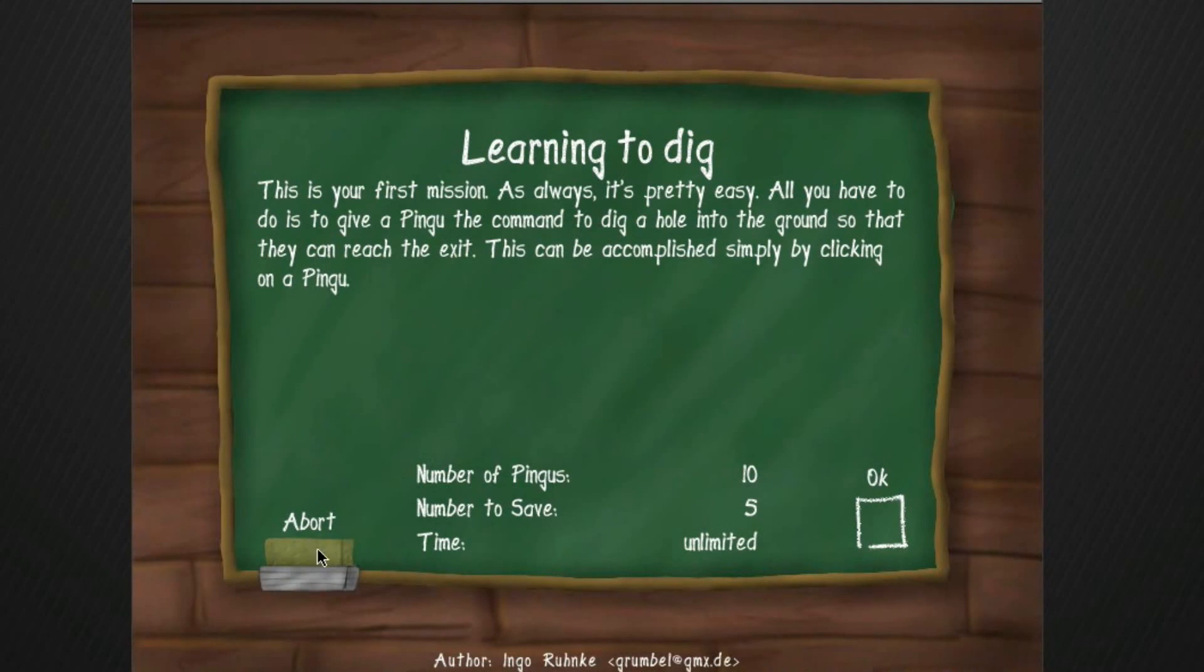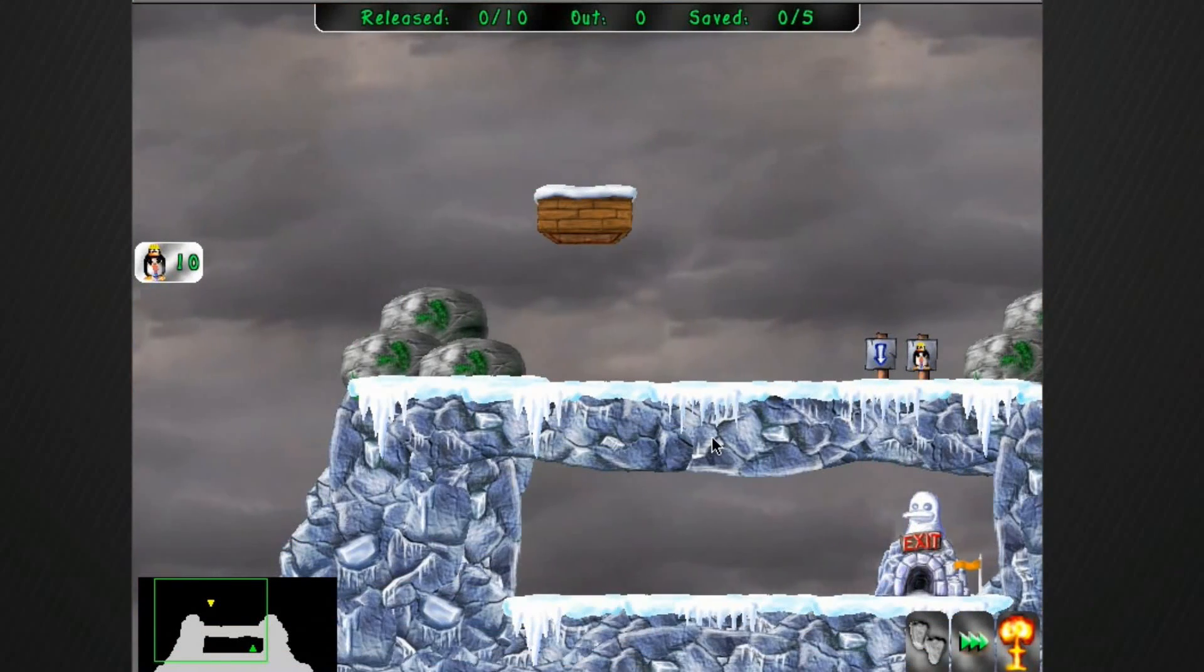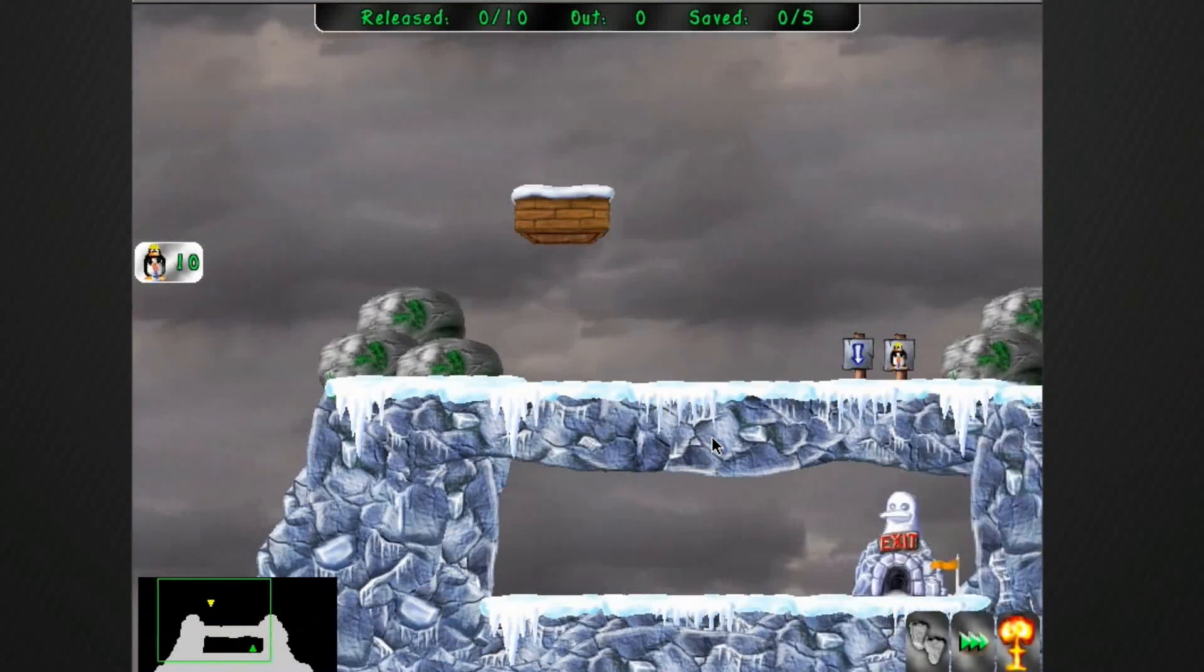So here's Pingus. This is actually the first time I've ever played Pingus, sad to say. So, yep, learning to dig. Let's just see how it works.